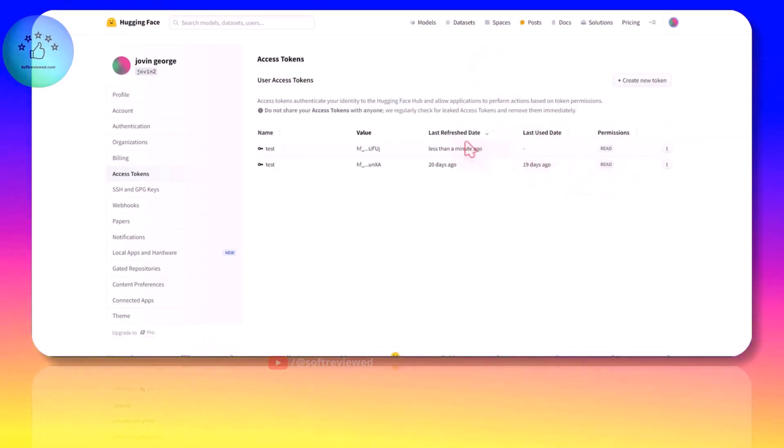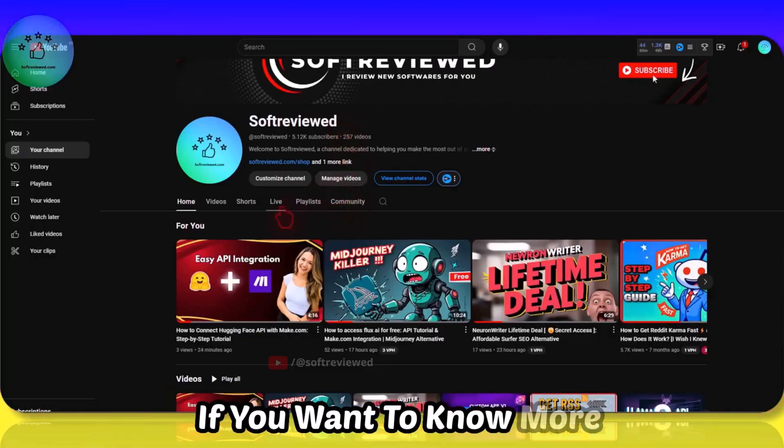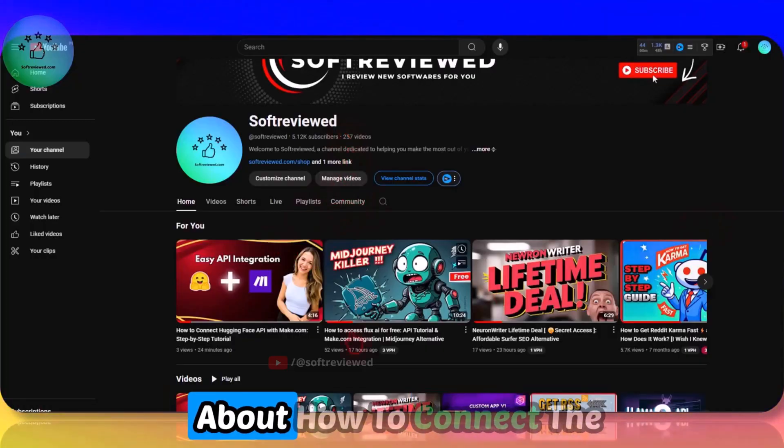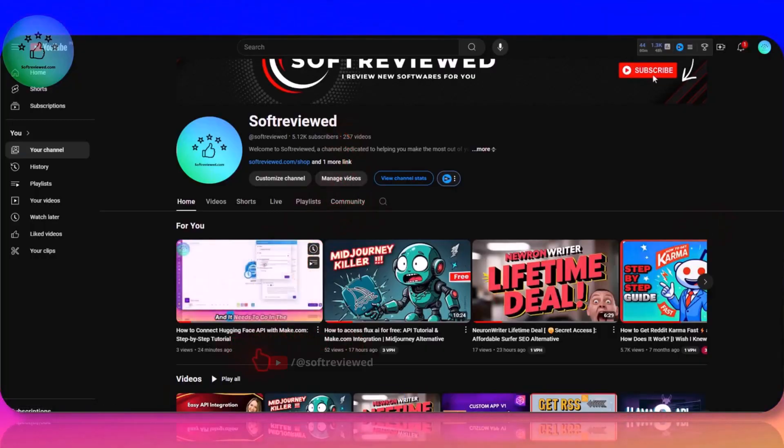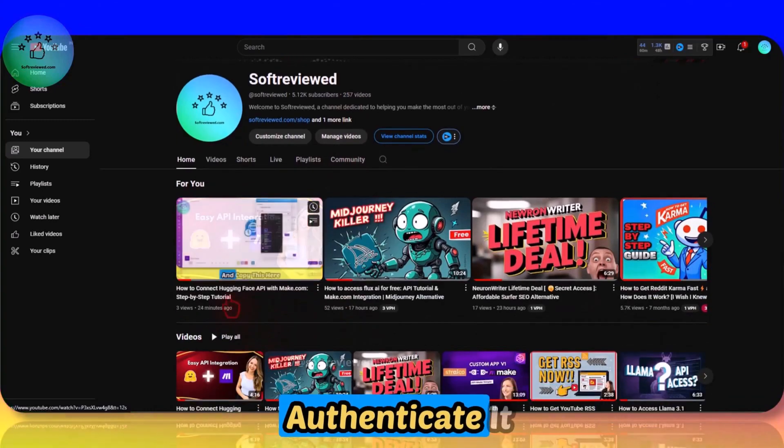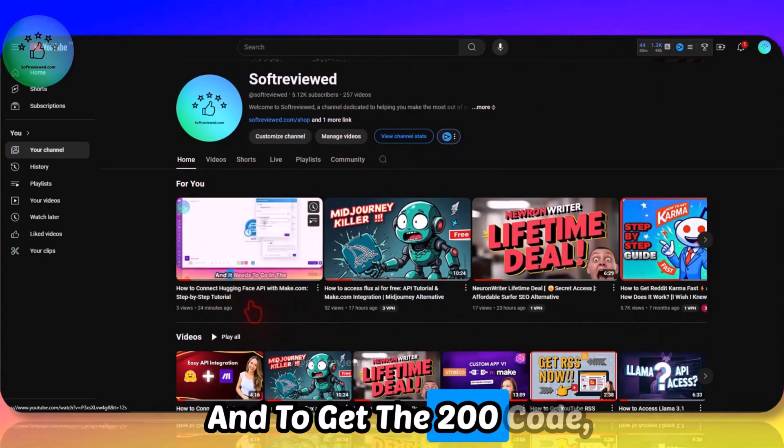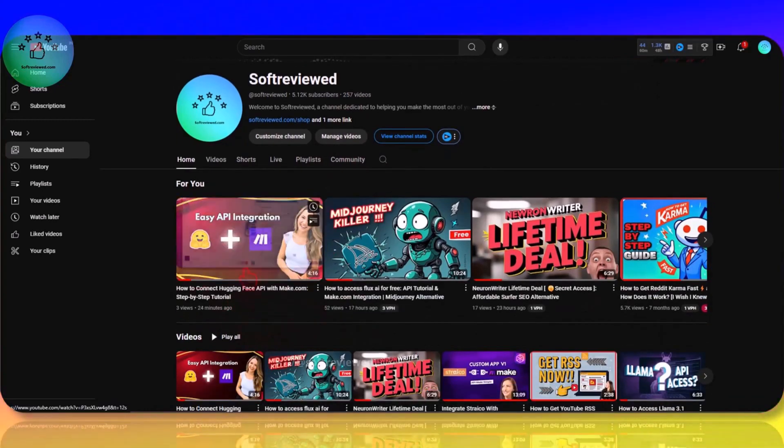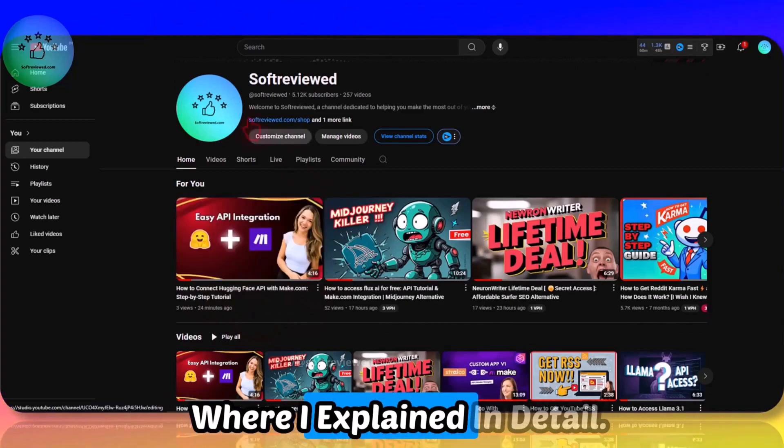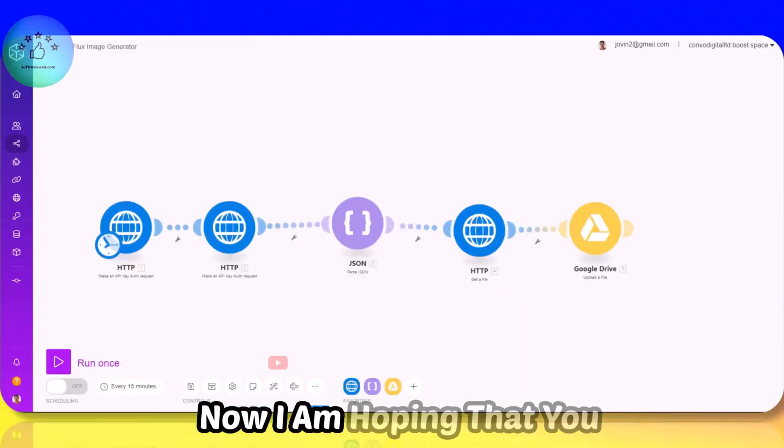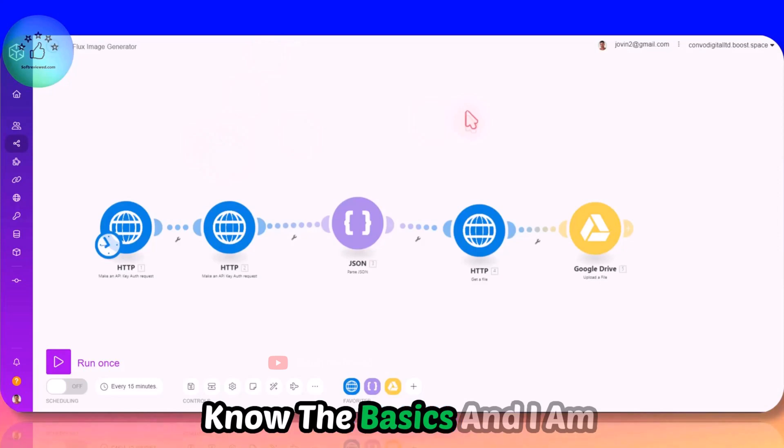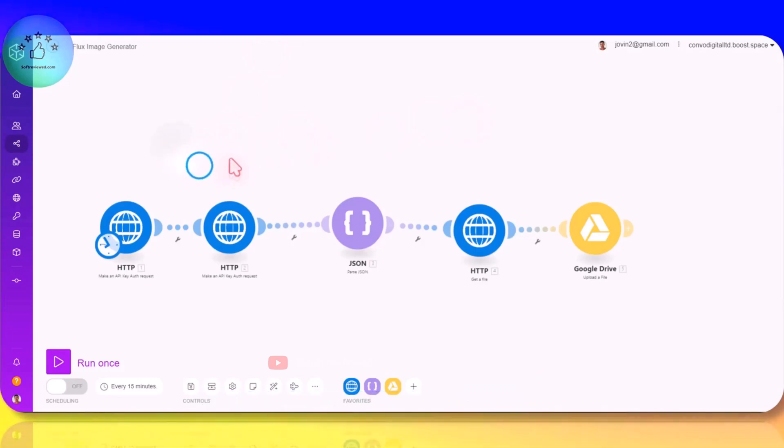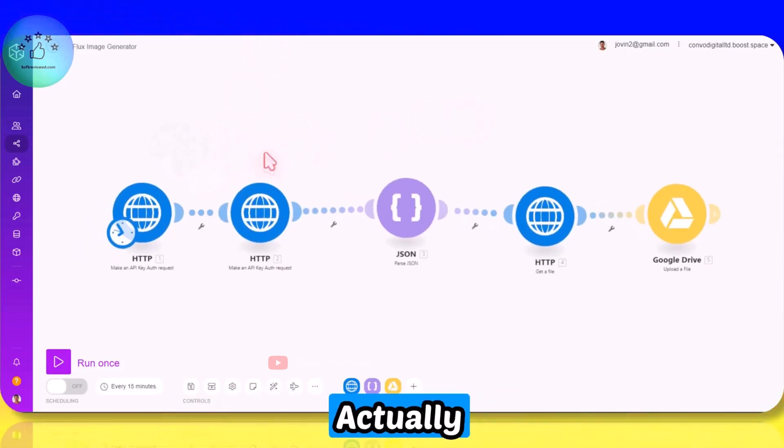And to generate an API key, if you want to know more about how to connect the HuggingFace API and to authenticate it and to get the 200 code, you can watch this video where I explain in detail. Now I am hoping that you know the basics and I am continuing with the explanation of how we can actually use it on any of our use cases with Make automation.